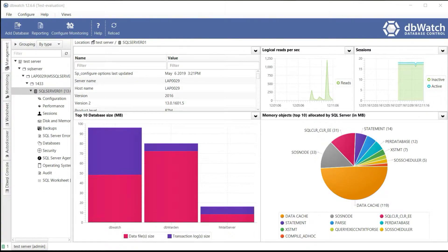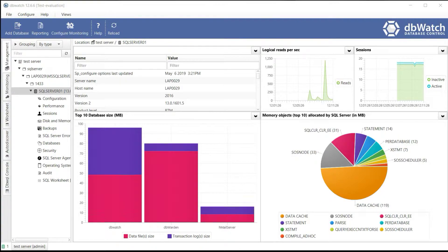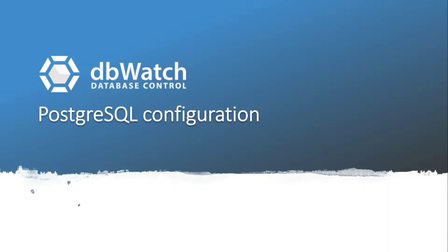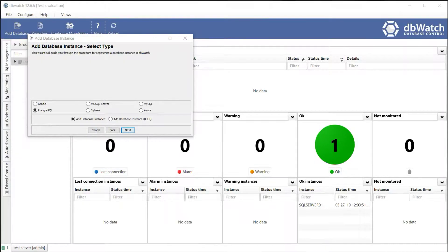We have successfully added a SQL Server instance. Up next is adding a PostgreSQL instance. Let's start adding a PostgreSQL database instance. To start, select PostgreSQL and select Add Database Instance.